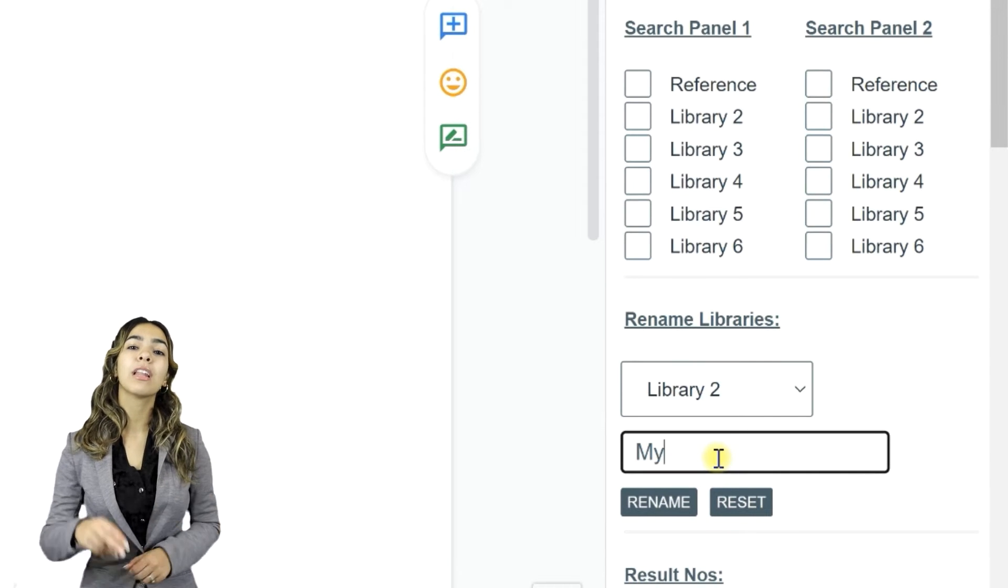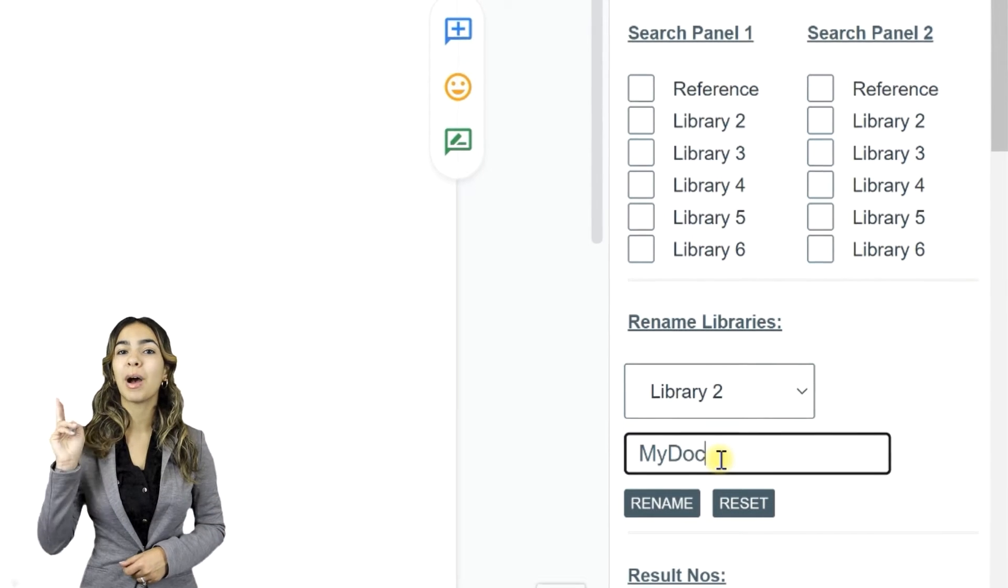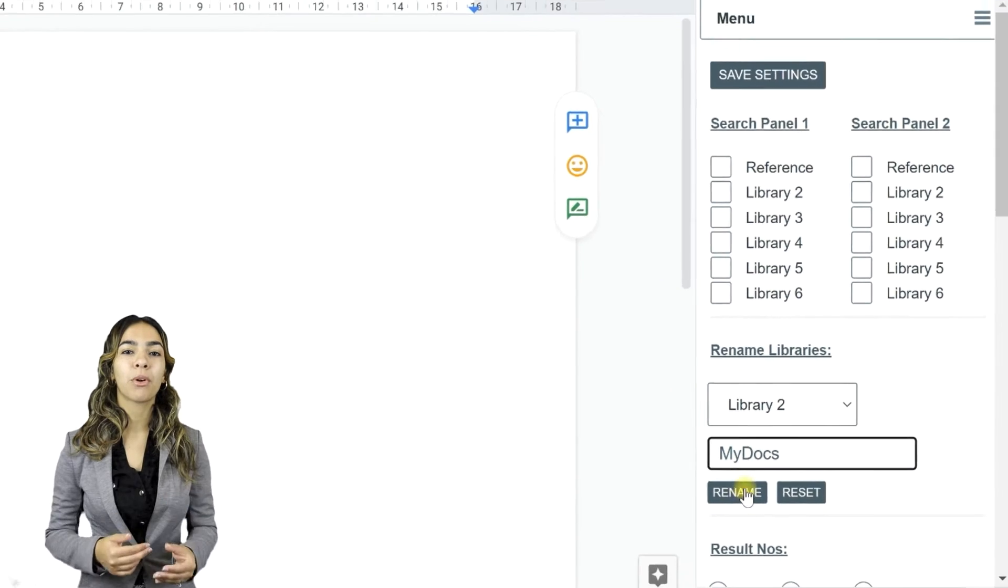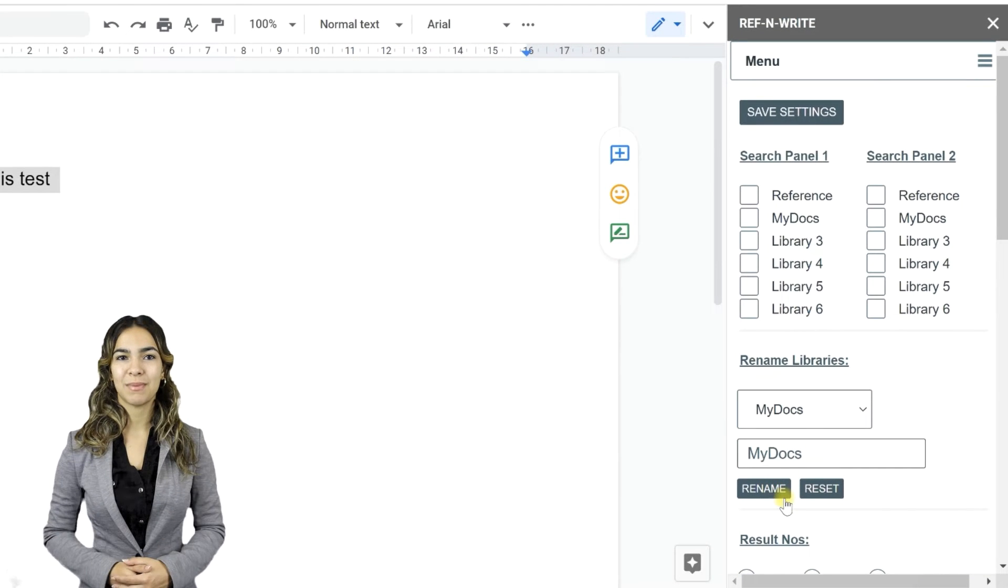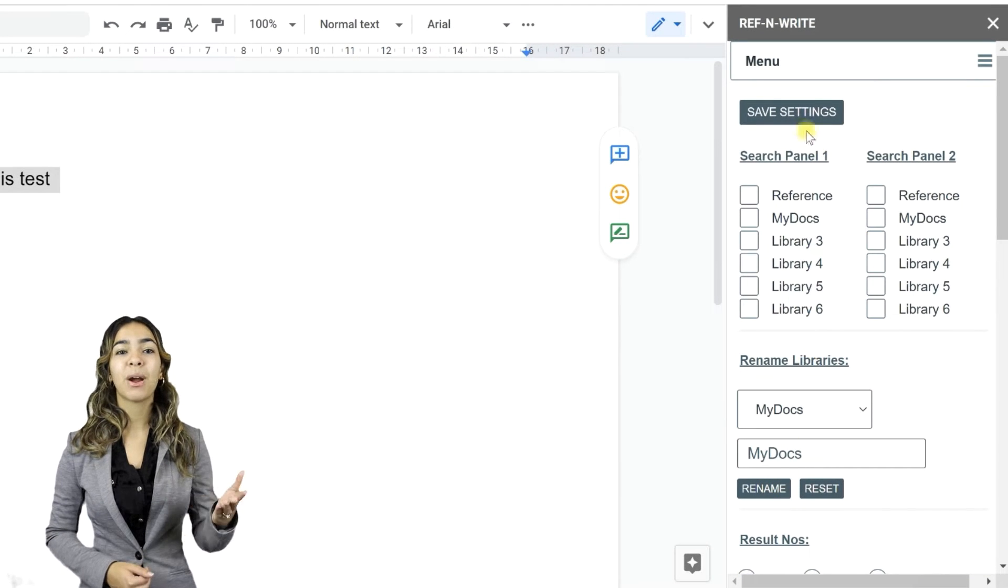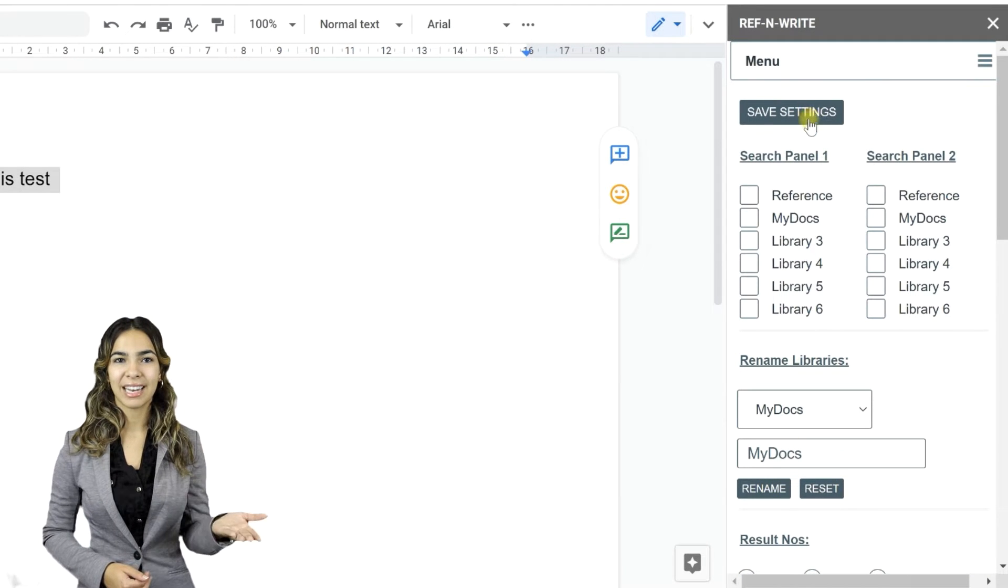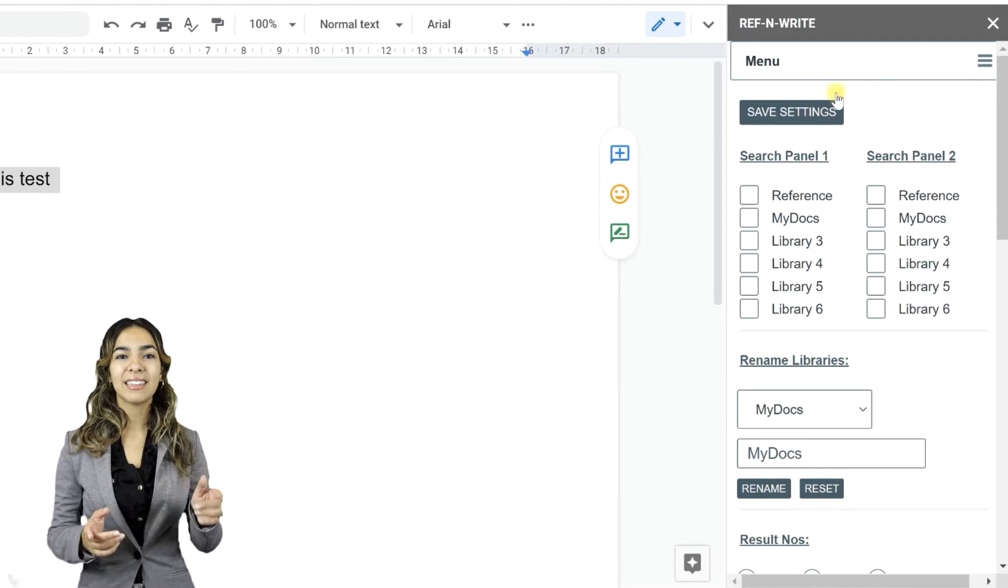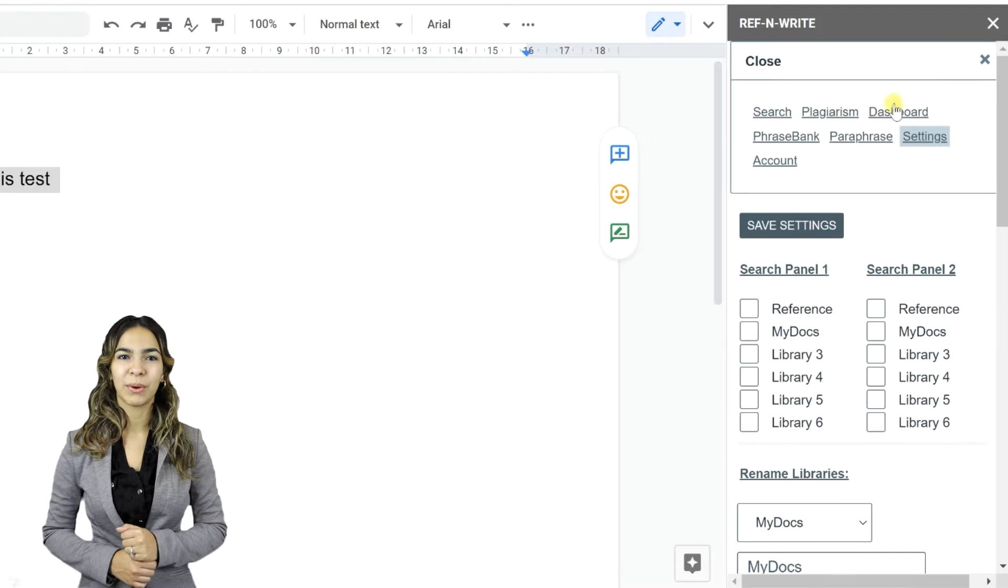Let's call Library 2 My Docs, since I will be importing my own documents. Press Save Settings. Let's go to Dashboard.